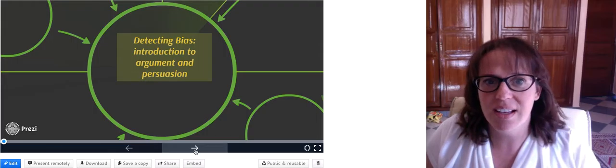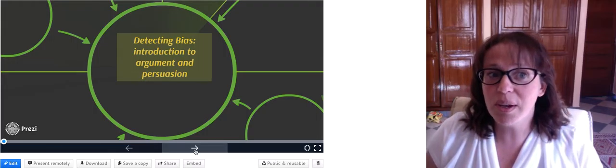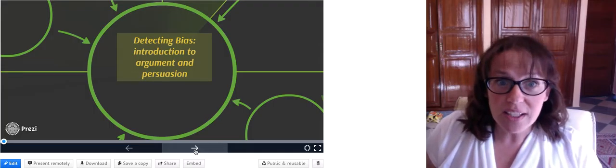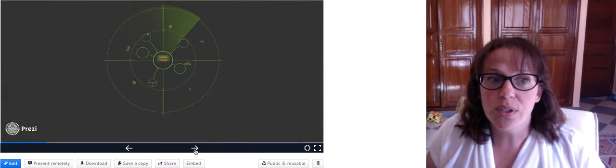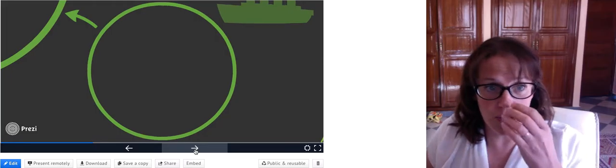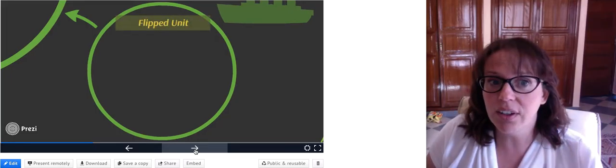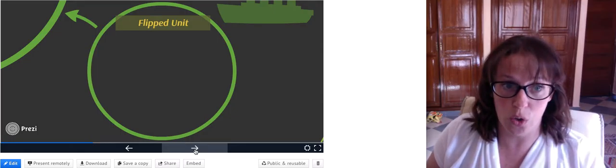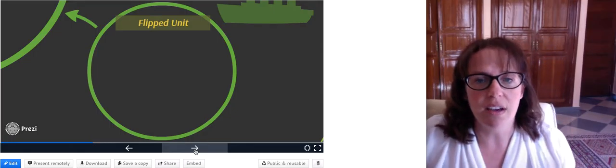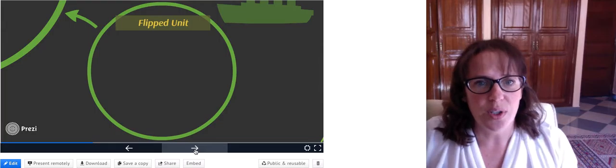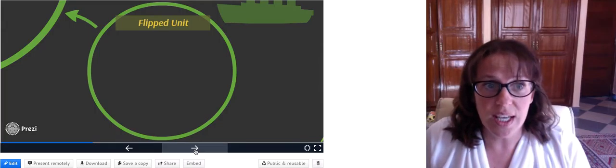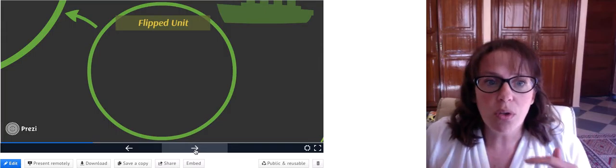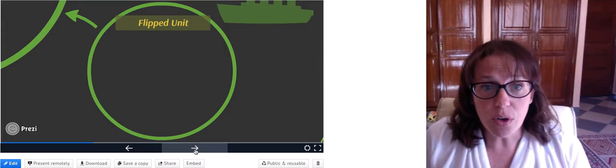For the next seven weeks our class will be working on a self-paced unit on argument and persuasion. This unit is a flipped class unit, which means that all the resources and material for this unit are available online, and very little of our class time is going to be taken by me instructing you. Instead, videos like this one and web resources will be provided for you to get the instruction that you need in or out of class, and to work through the assignments at the pace that's right for you.